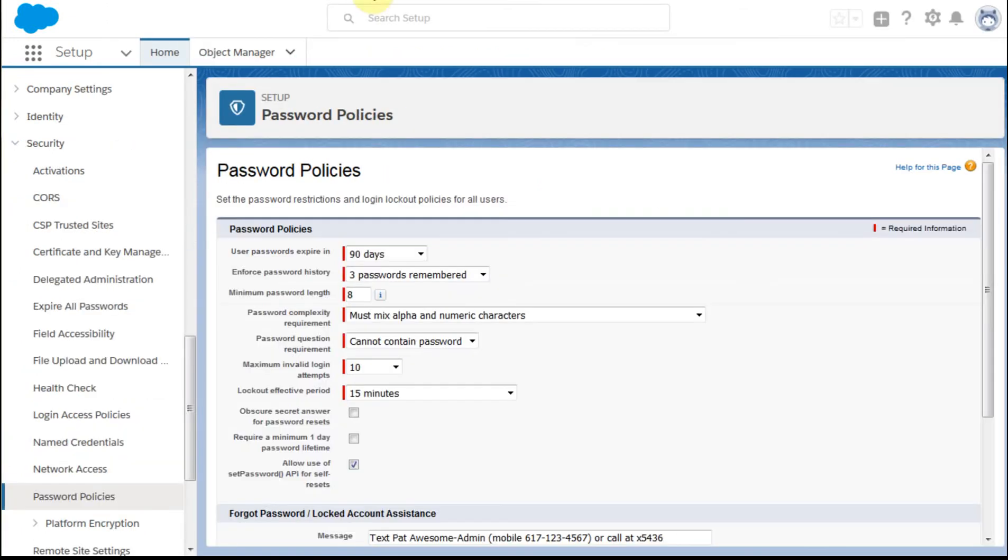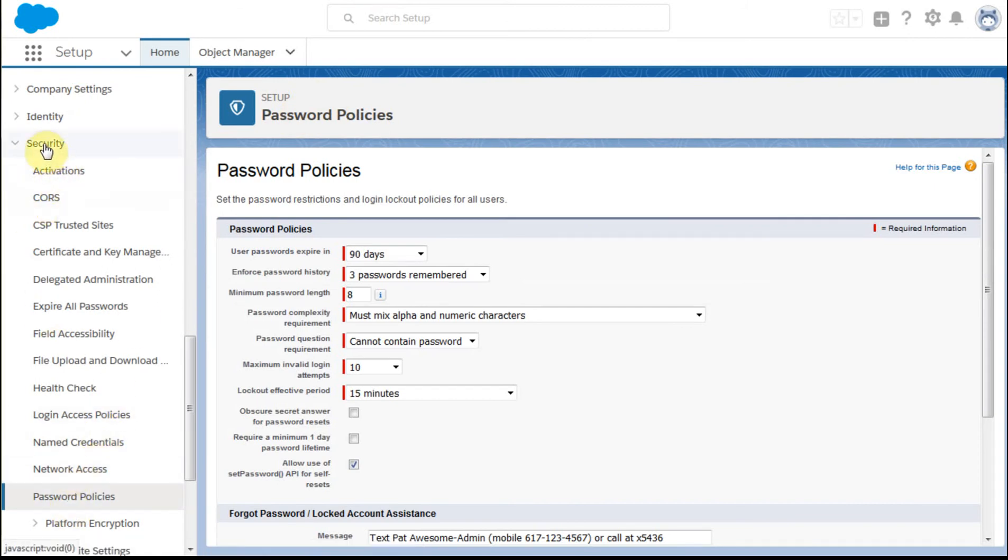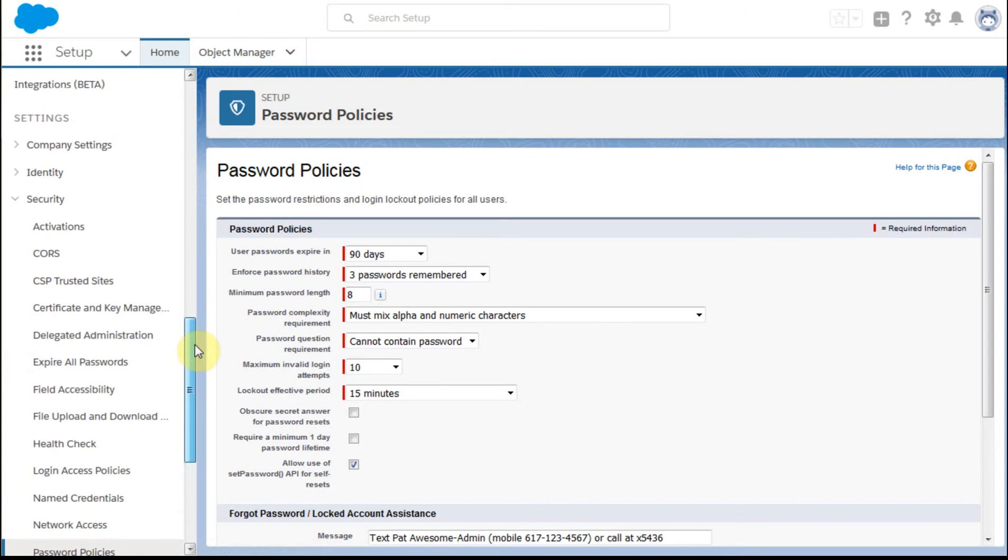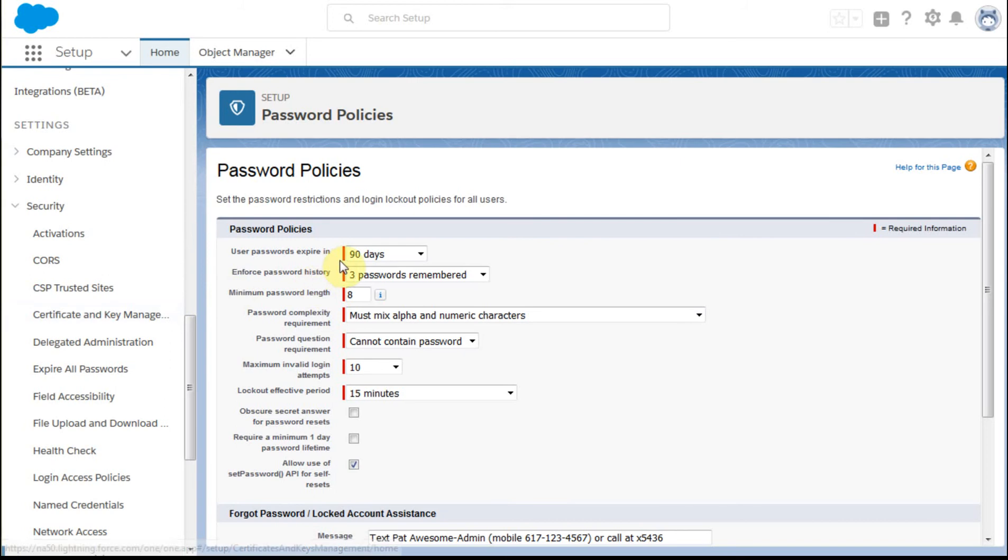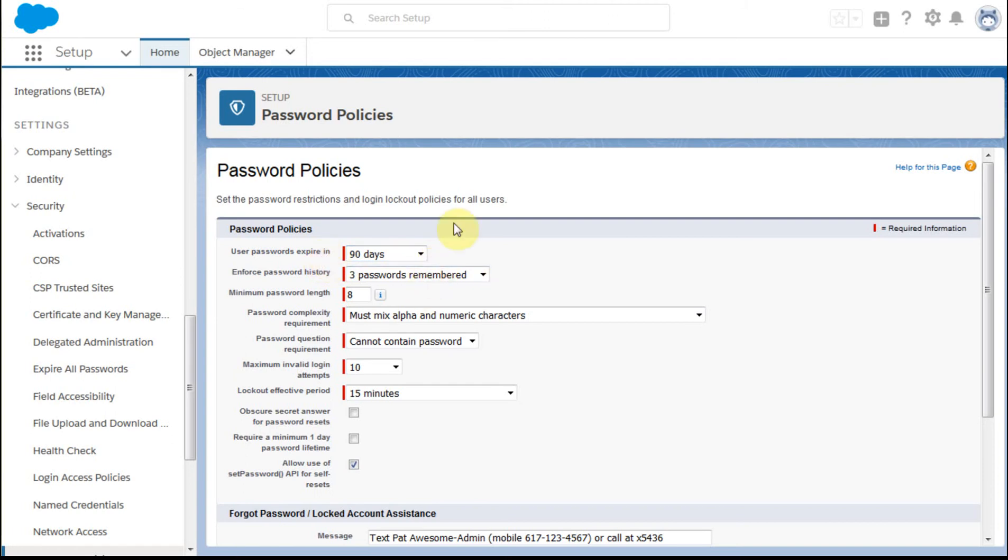The first is that when you go out to password policies, and this is within the security section of the settings area, this is where you're setting the organization-wide default for passwords. If you've inherited a system, you may have to figure out exactly where things are right now. But this is the basic information.